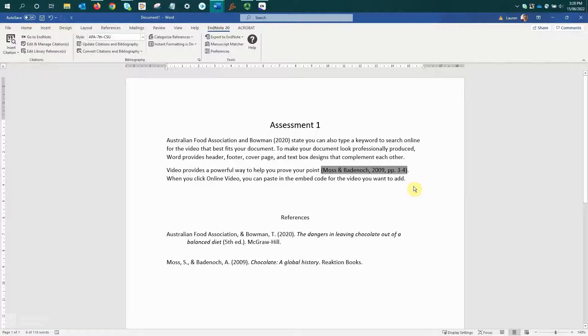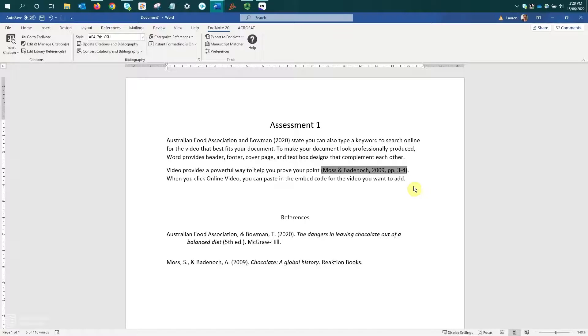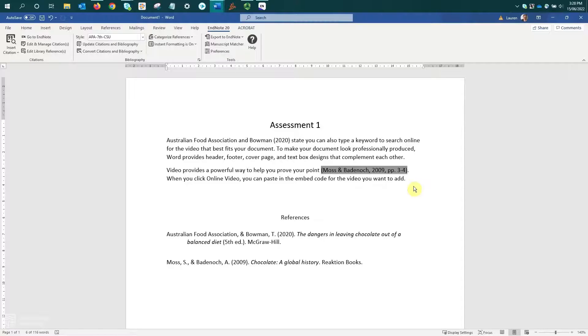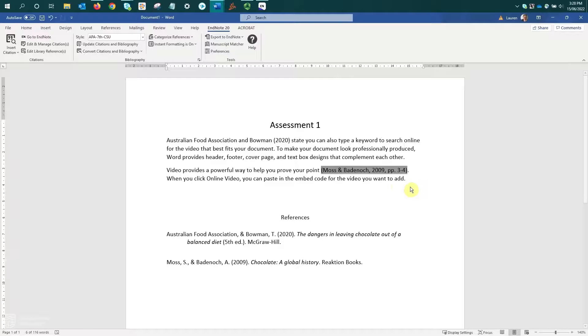If you find a mistake in one of your references after you have added it to your Word document, typing over that citation won't create a permanent fix. So to ensure that your changes stick or that they're permanent changes, we need to make any updates back in your EndNote library, save those changes and then return to the Word document and update them. Let's have a look at that process.